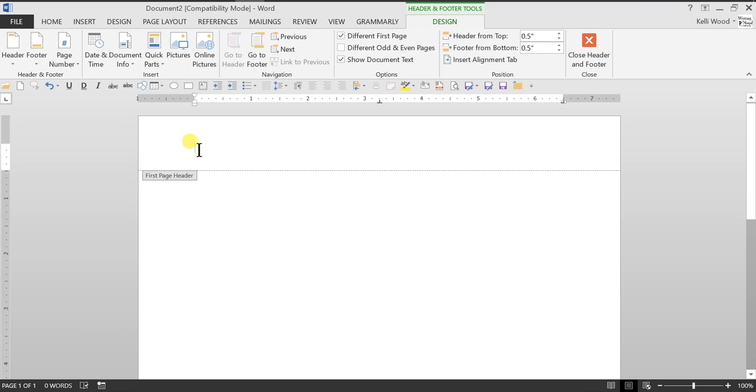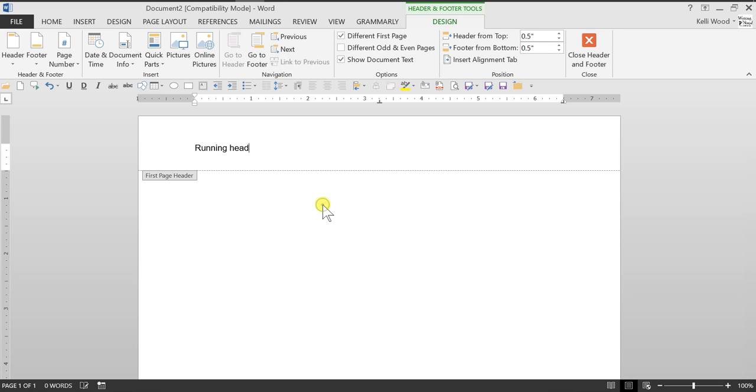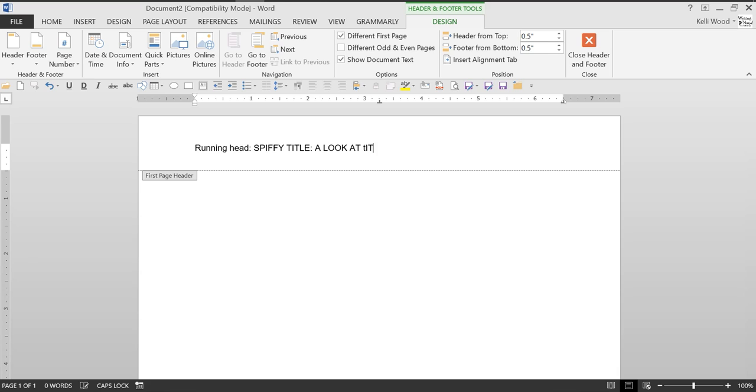Because APA has a different header on this page than it does the others. So we're going to start by typing in running head and, I'm making sure it's not head, not header, running head and then a colon and then your title. And your title in both of your headers, and this is the only place it will be this, is in all caps. So spiffy title, a look at titles through the ages.